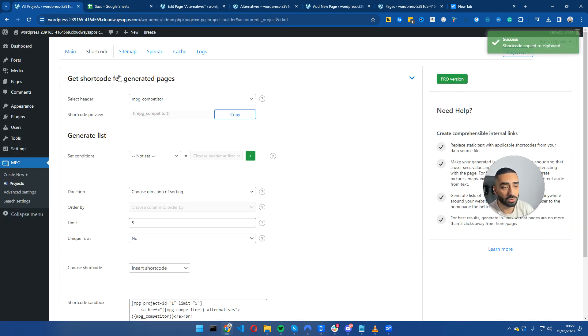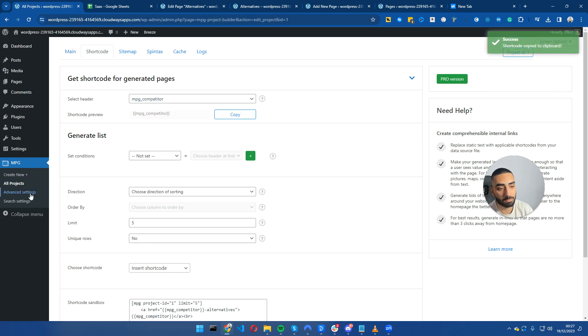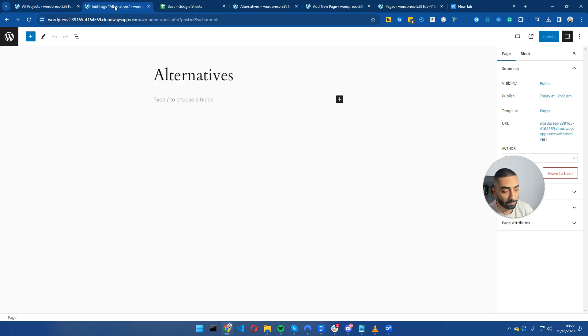Now we're going to be looking at the shortcode feature. What I've done is I went to shortcode in the MPG plugin and I'm going to copy the MPG competitor shortcode.